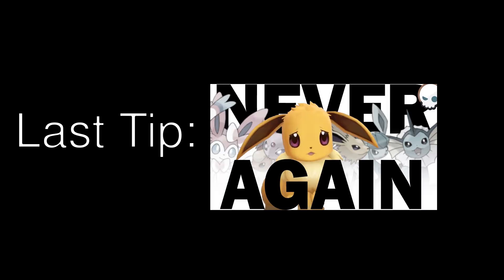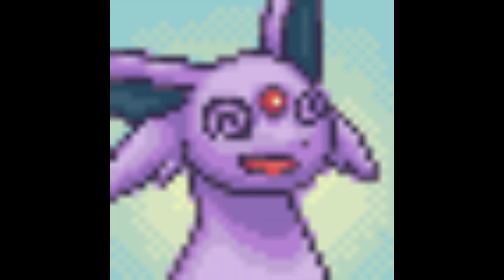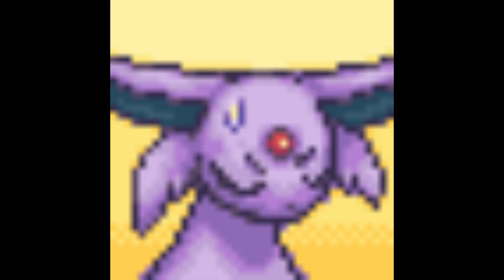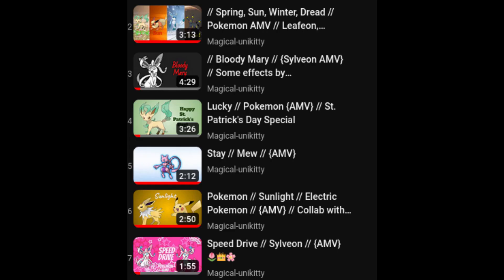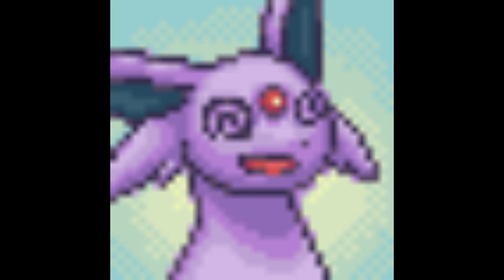Last tip: don't use too many Eeveelutions — just kidding, of course. It's kind of a big habit for AMV makers though. I'm so bad at not doing that — I just made a Sylveon AMV and added Glaceon to my three-Pokemon AMV. What the heck.